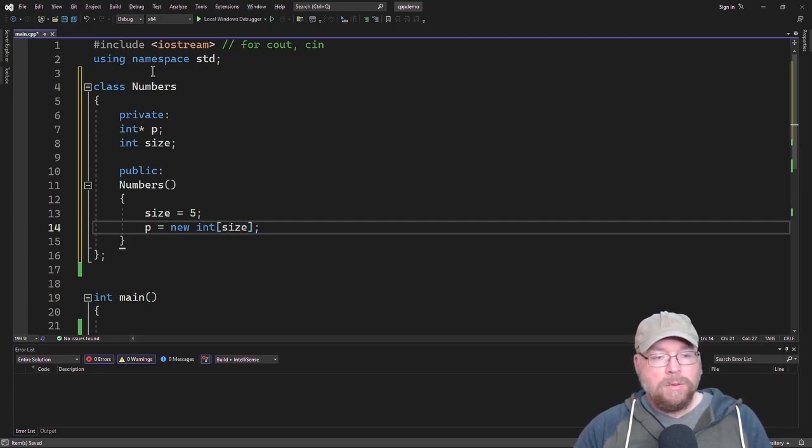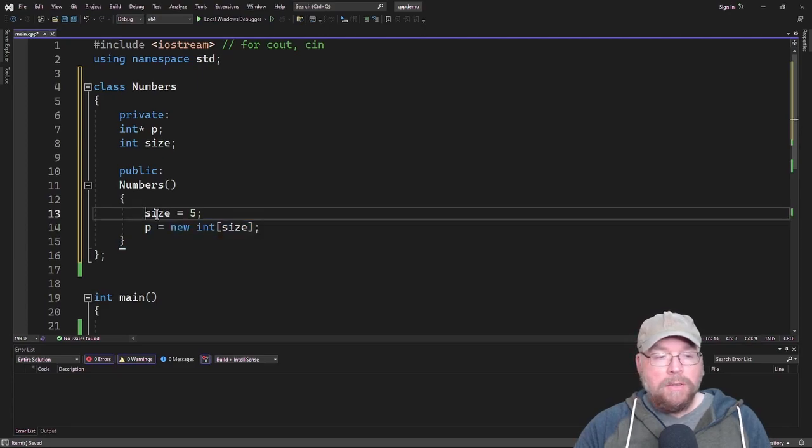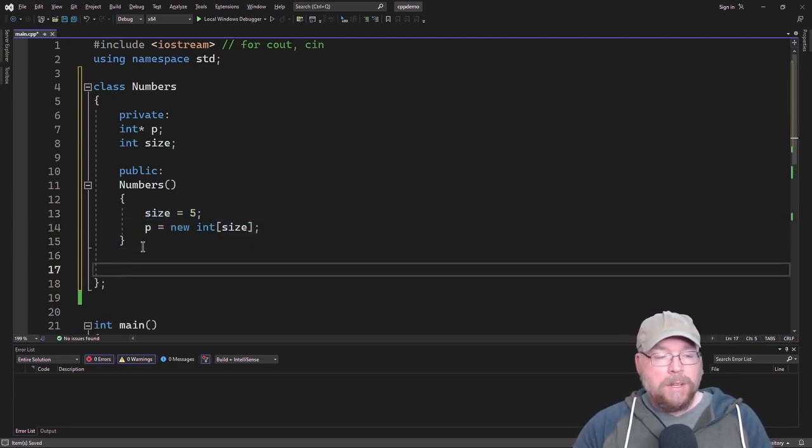Then we'll do P equals new int size. In this way, our constructor is going to dynamically allocate a brand new array that can hold five elements.